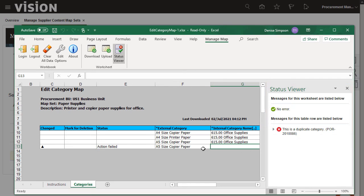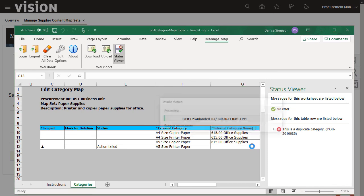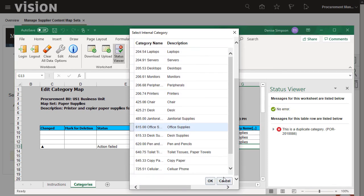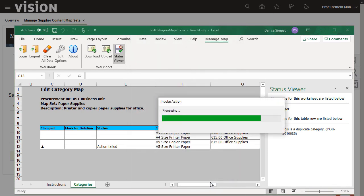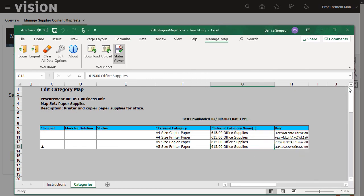I'll correct the external category name and click Upload again. The rows inserted successfully. And that's it! Thanks for watching.